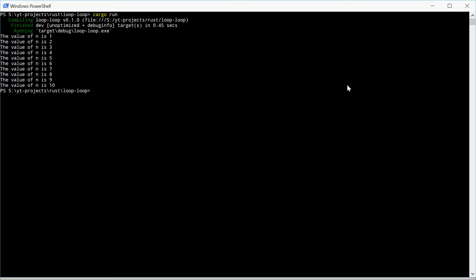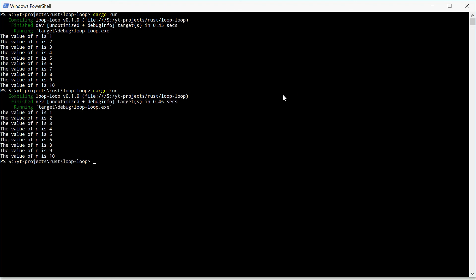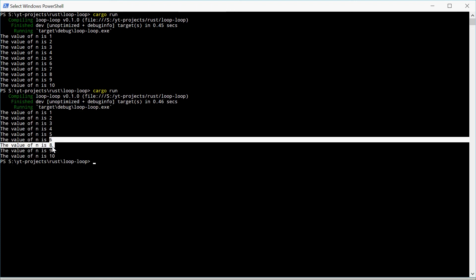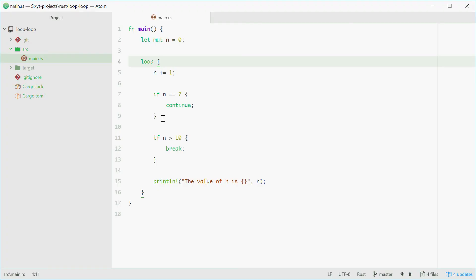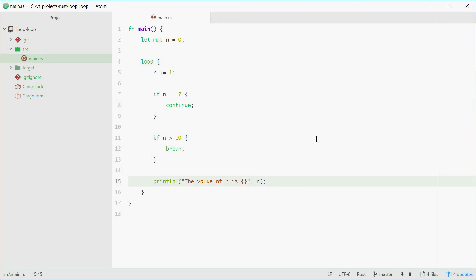We'll try and run this and we see there's no 7. The 7 was essentially just skipped. It cancelled everything else and went back up here. That's all you need to know about the loop keyword in Rust. Thank you for watching, see you later.